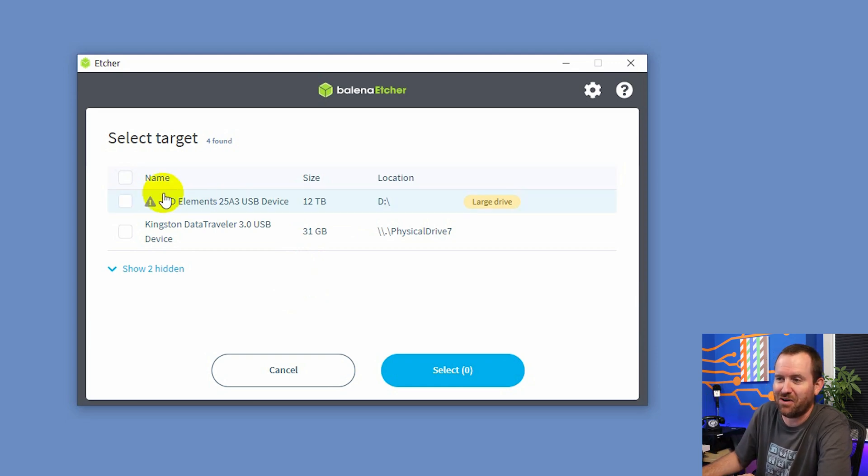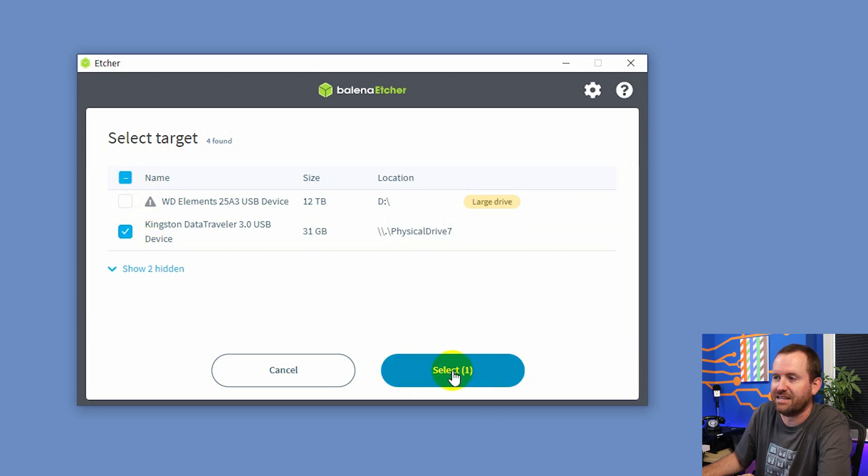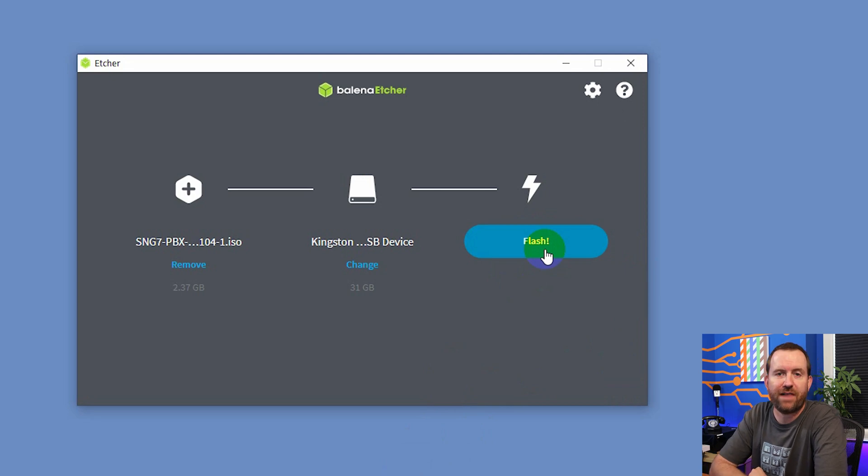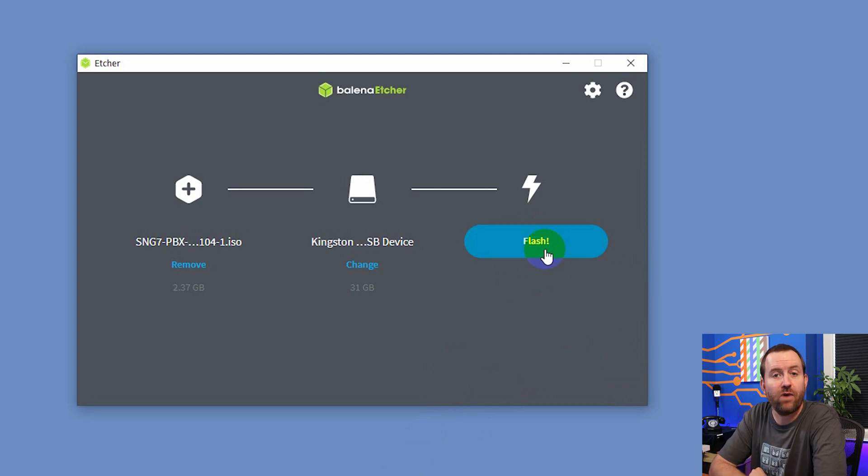Okay, so we're going to select that device and say select. And then the next thing we need to do is just click flash. And that's going to write that ISO image to the USB thumb drive.